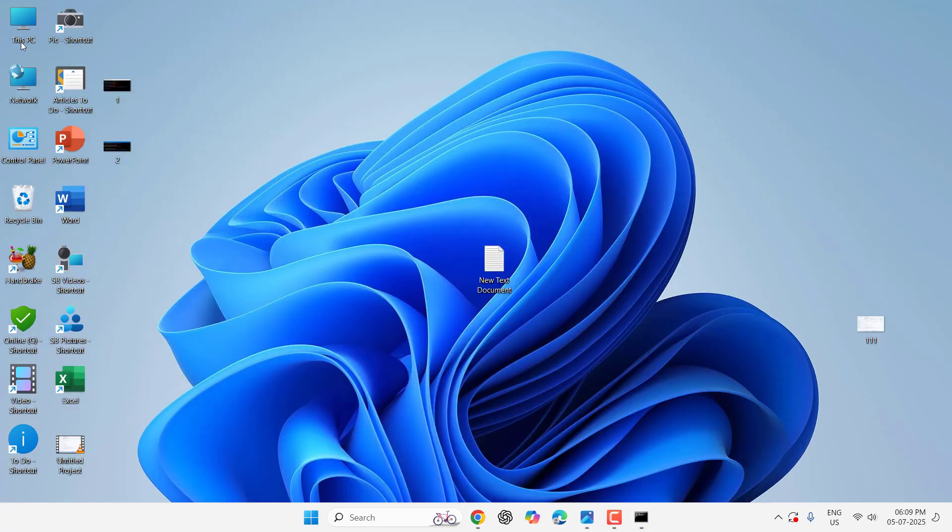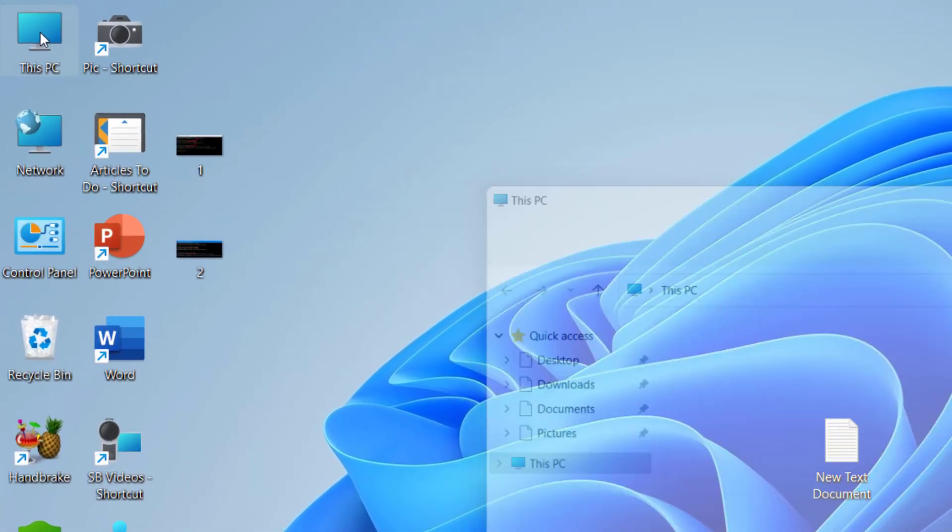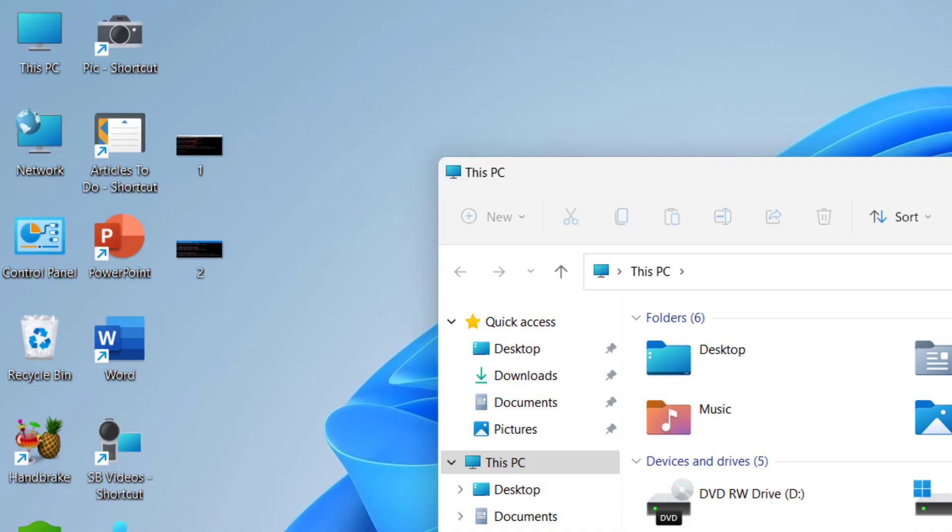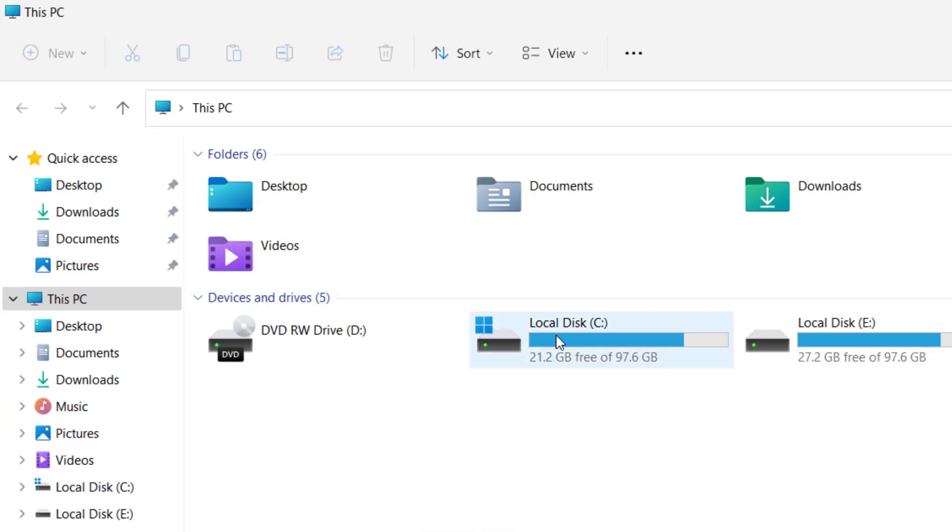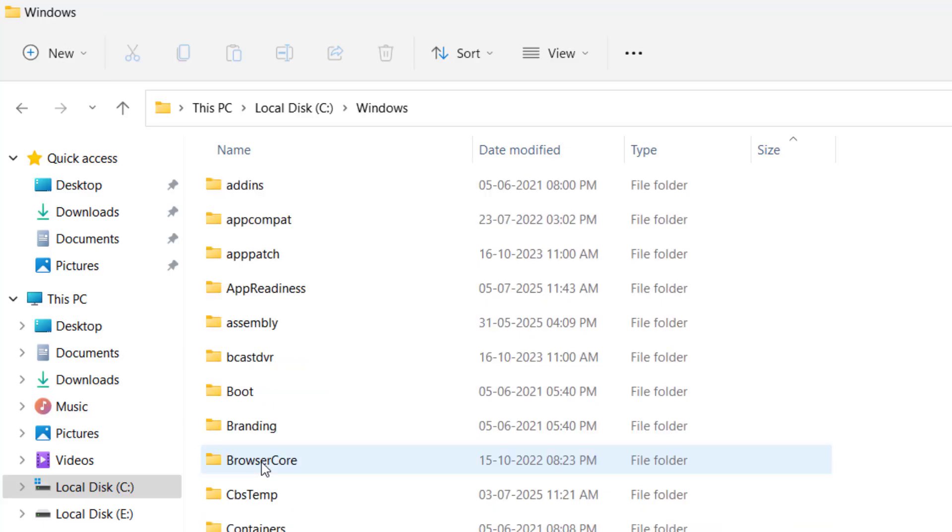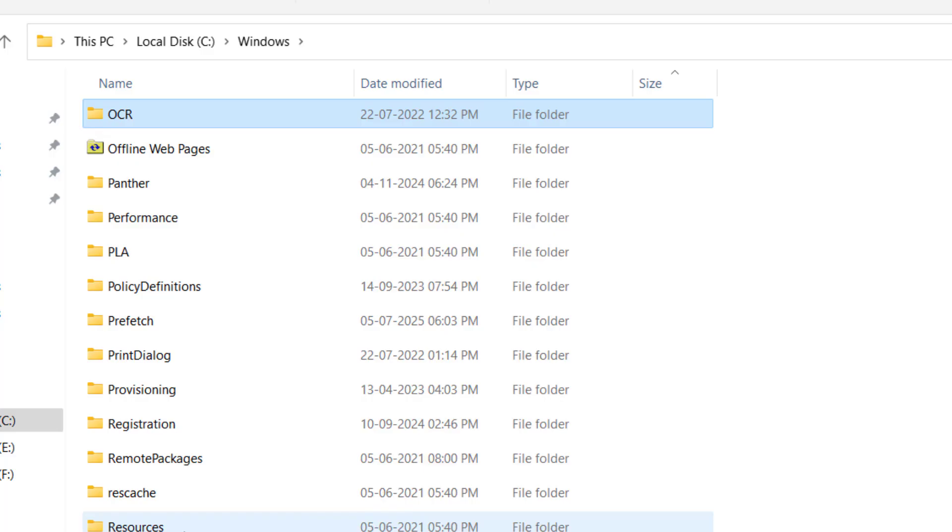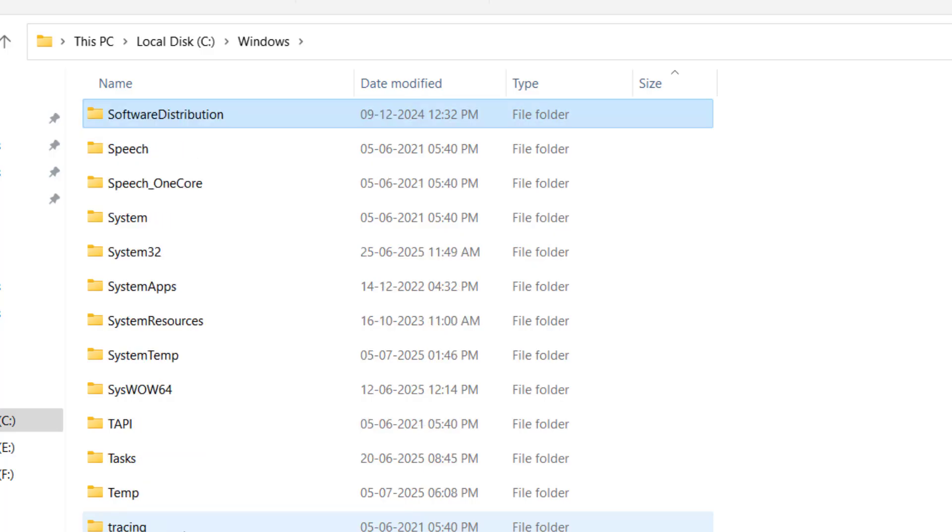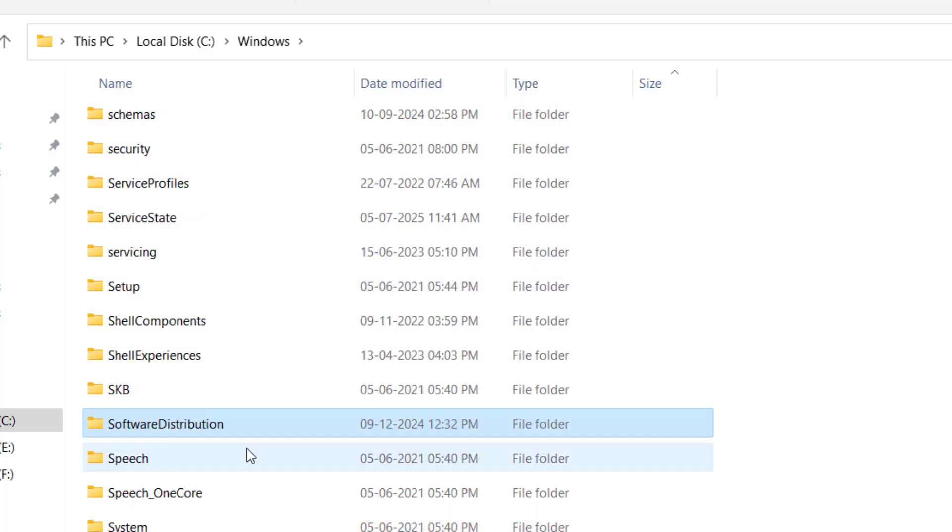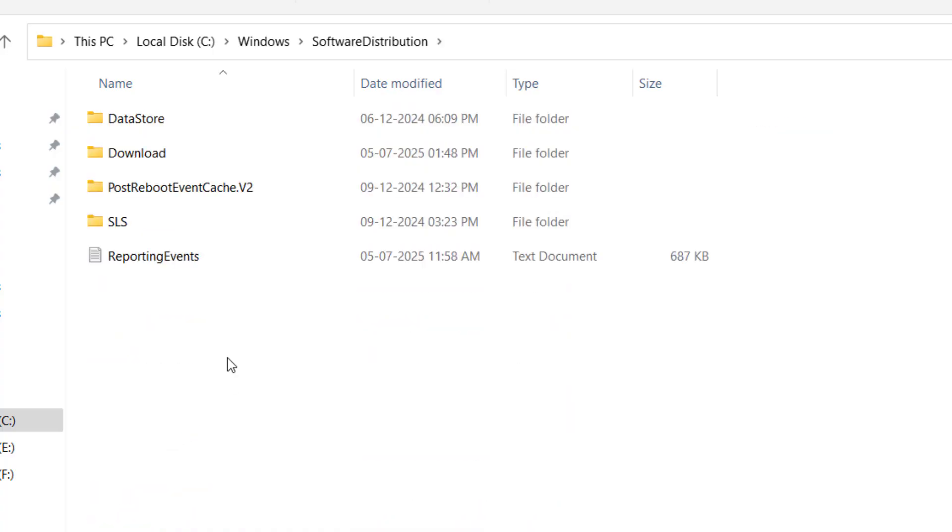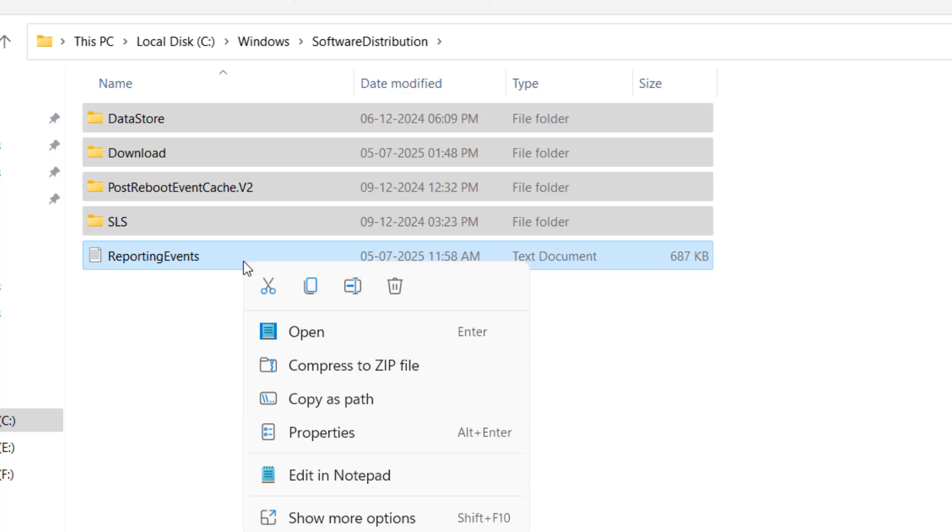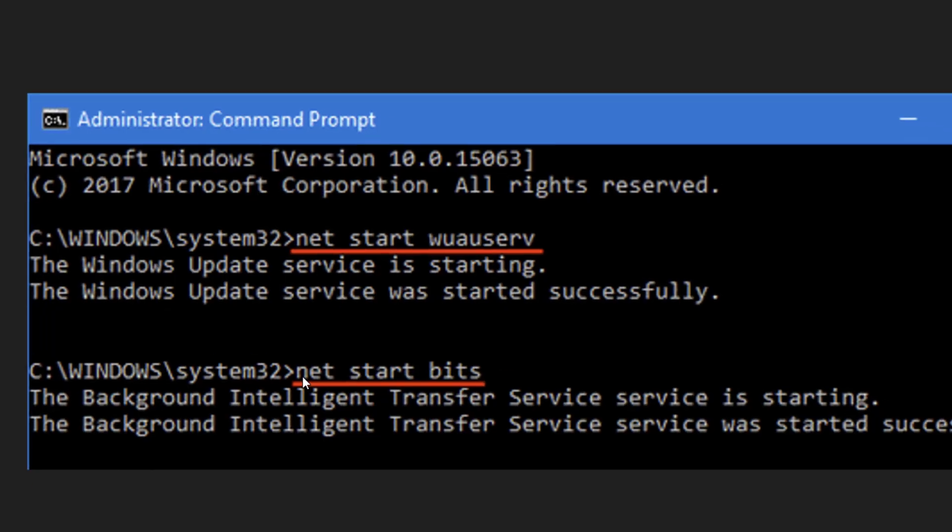Go to This PC, then to the C drive. Under the C drive, open the Windows folder. Here, search for the Software Distribution folder. Open it, select all files, and delete them. After this, go back to the Command Prompt.